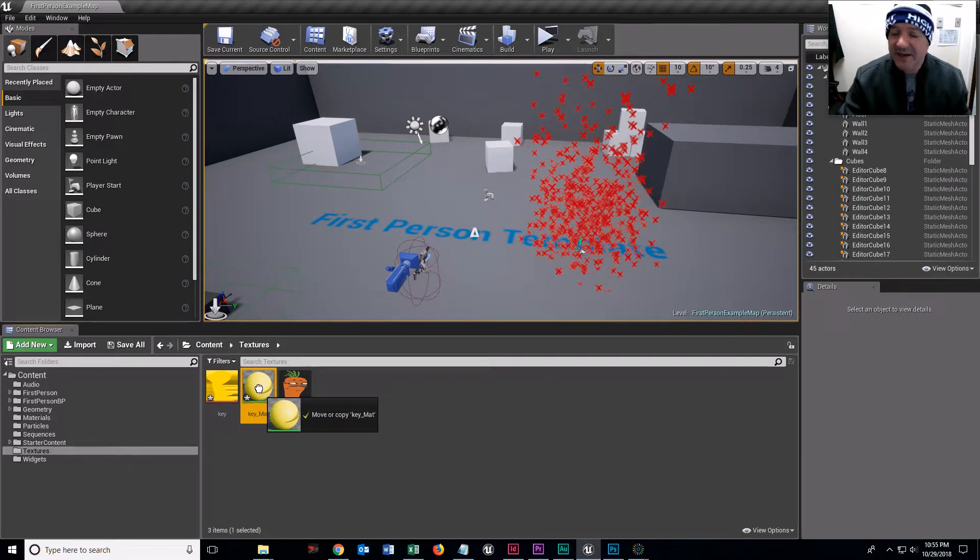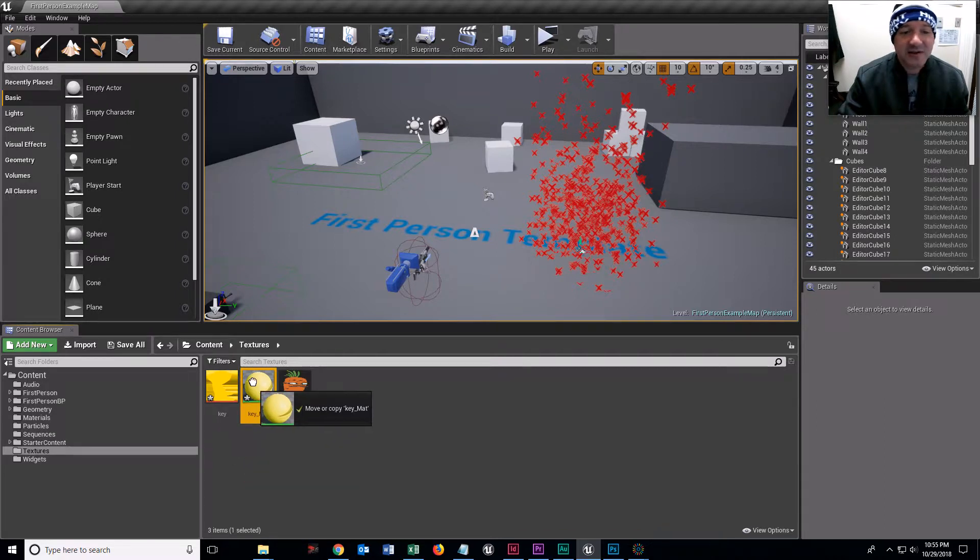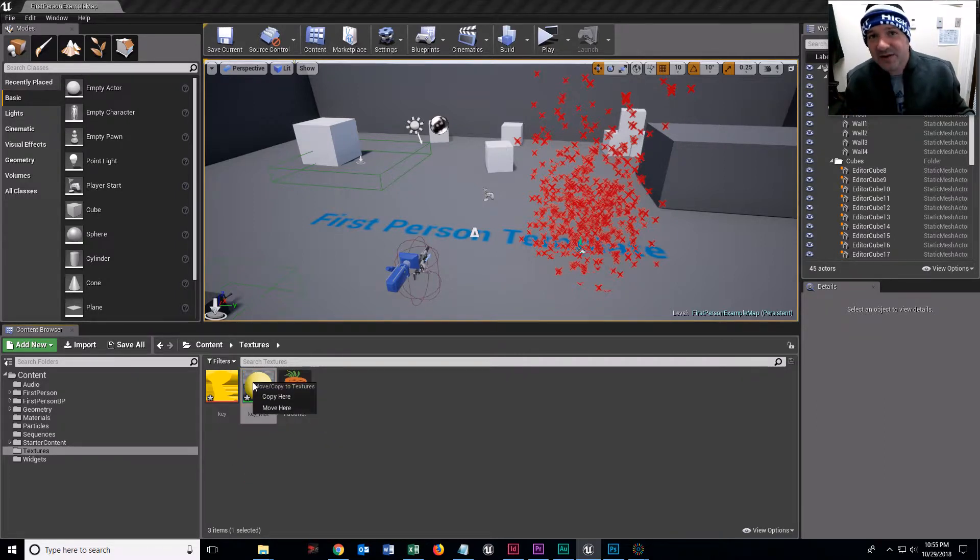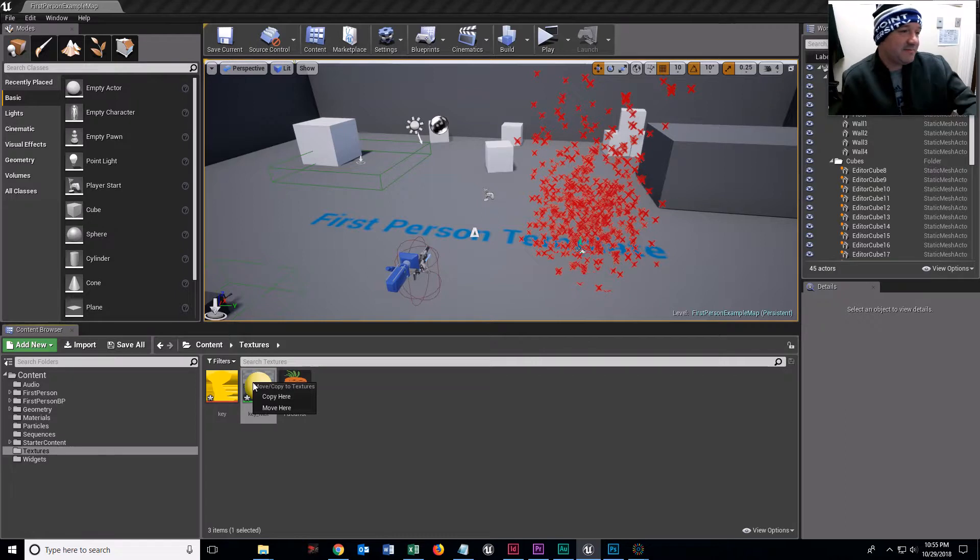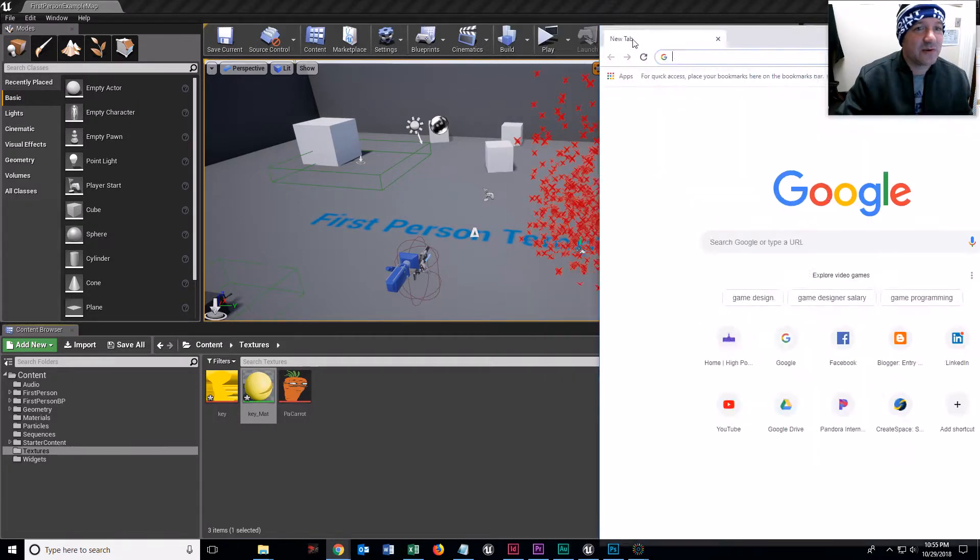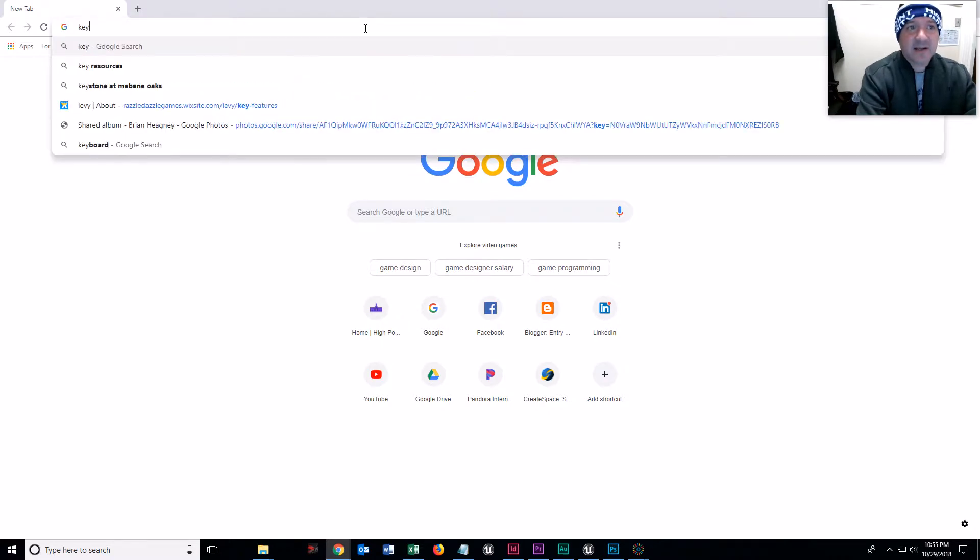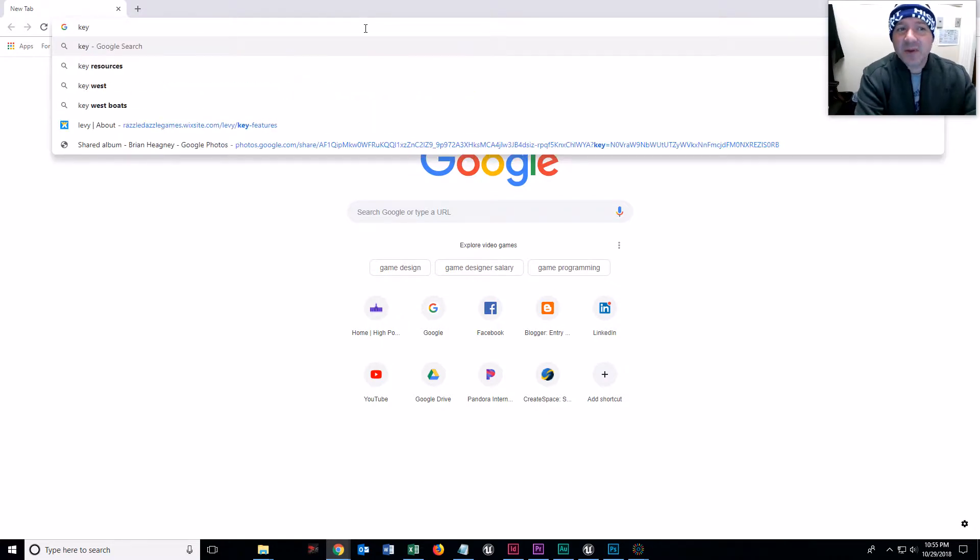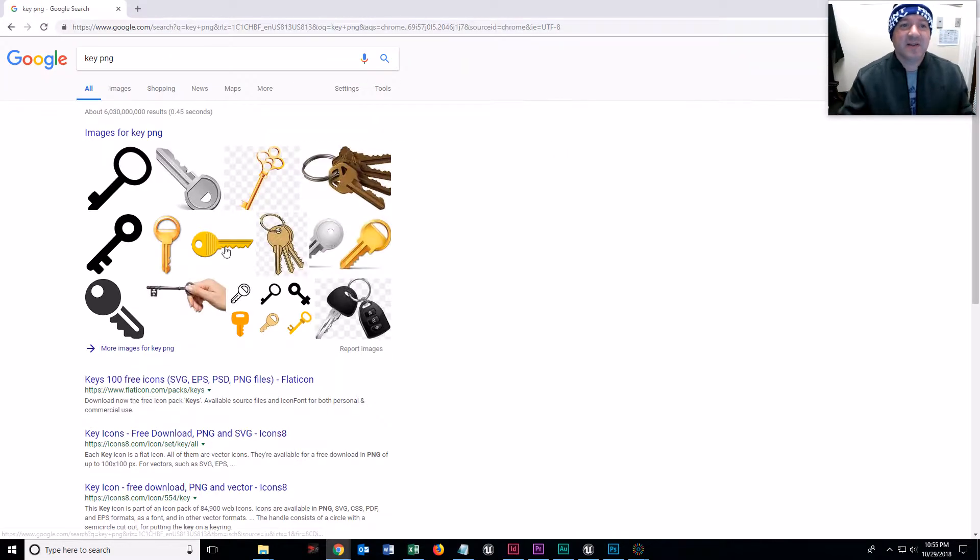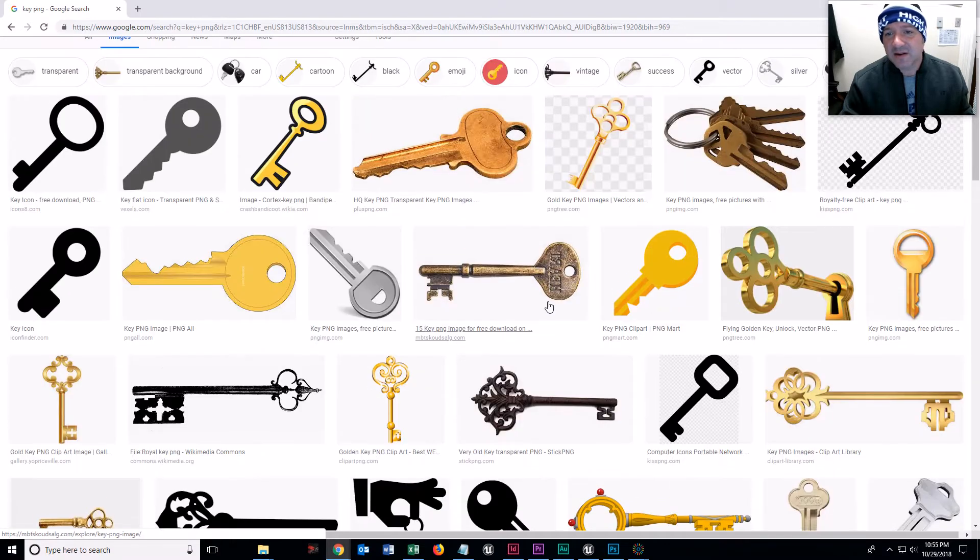Follow along with me, students. Go to Google and get key, and type in PNG, because then it will give you key PNGs. Get anything you want.